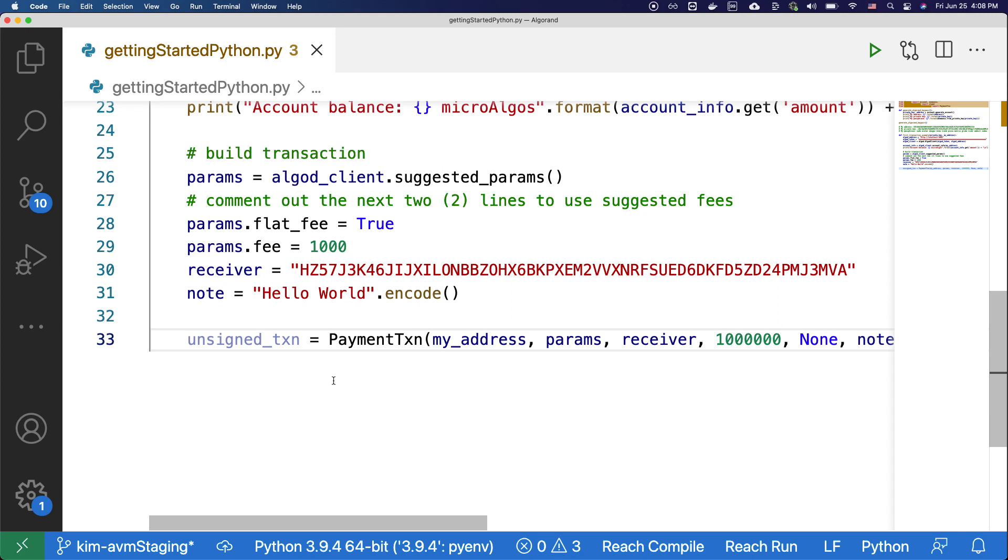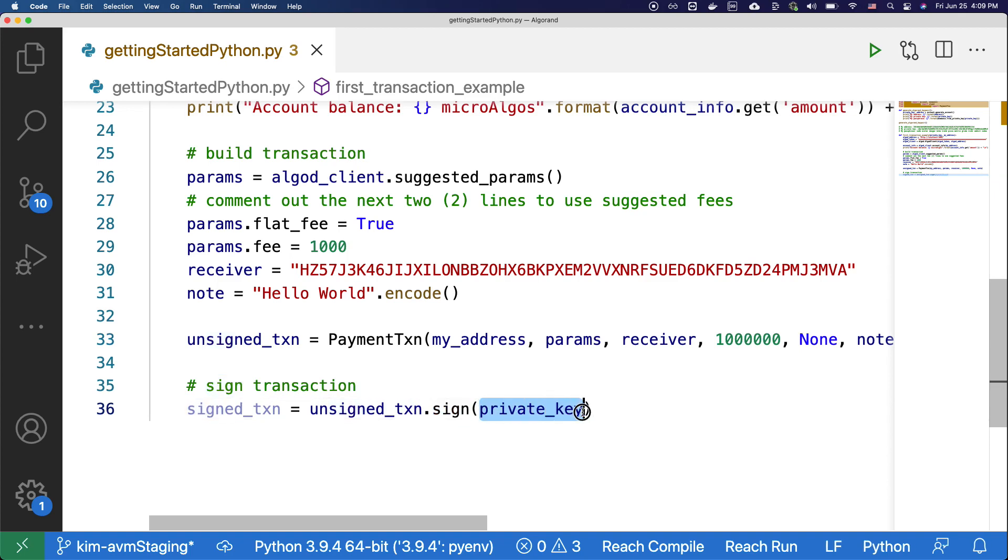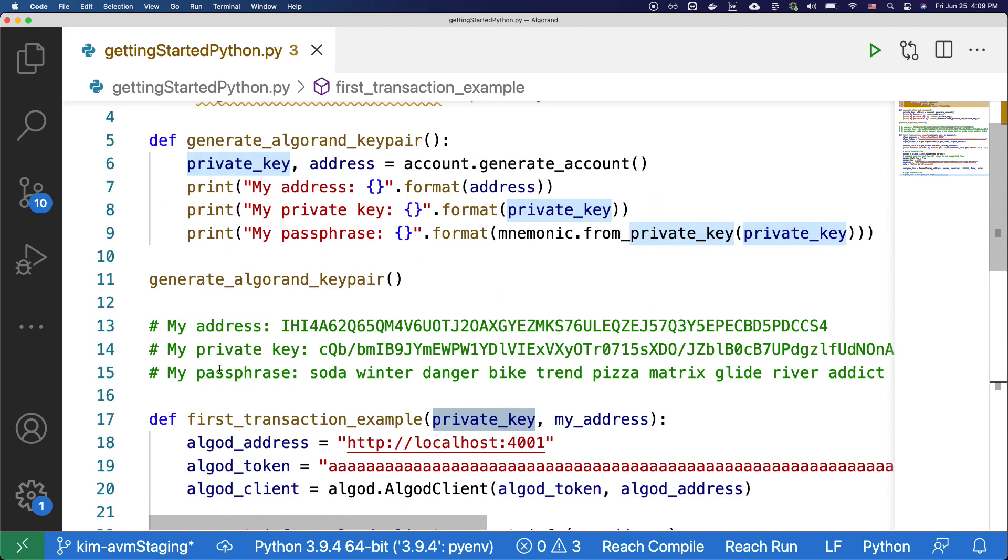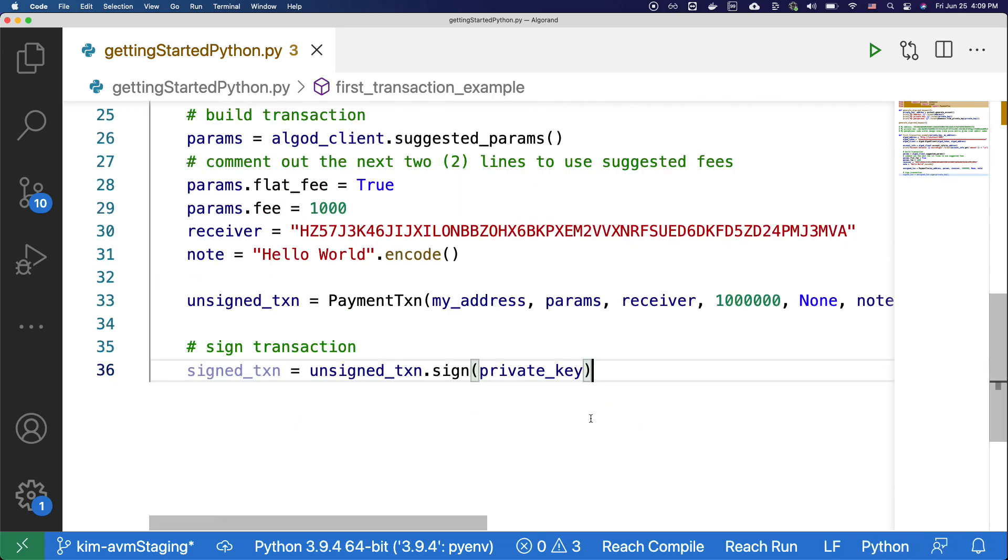For transactions to be considered valid, it must be signed with the sender's private key. And we can do so with the code under sign first transaction. Here with the sign method, we're going to use our private key of the account that we have created above, which is this value over here. Please note that there are multiple ways of signing transactions, and you can find more details on it on the dev portal.